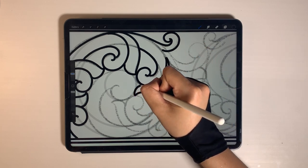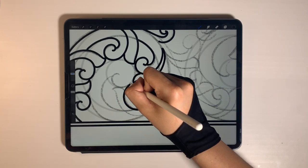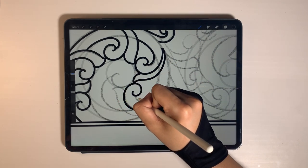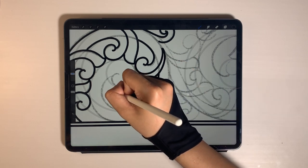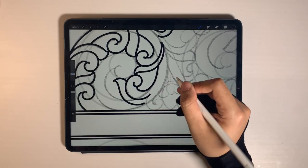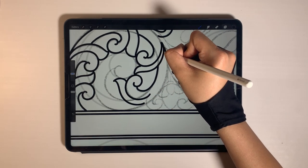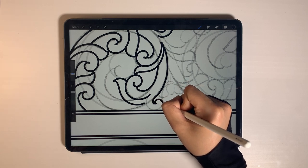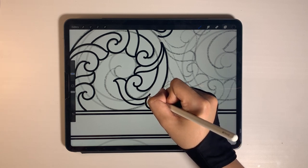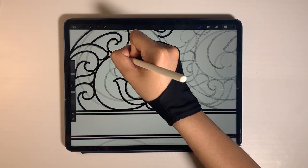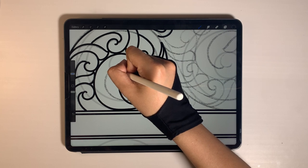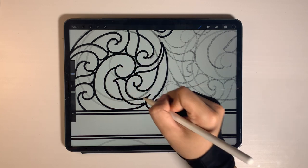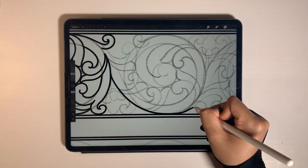Make sure the outlines of the floral pattern touch each other because I will color it later. The first one done. Now let's draw the second one.